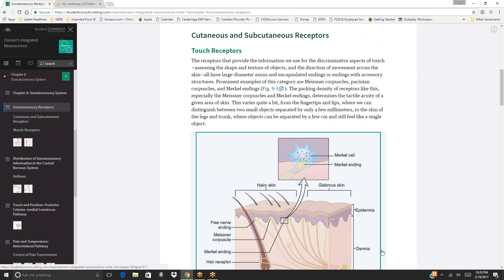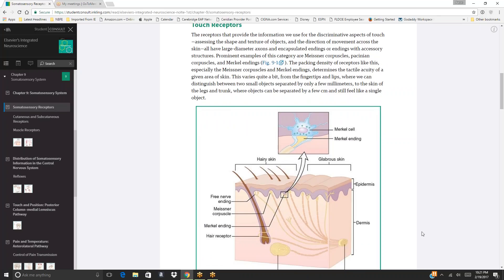Touch receptors that provide information for the discriminative aspects of touch—assessing the shape and texture of objects and the direction of movement across the skin—all have large-diameter axons and encapsulated endings or endings with accessory structures. Prominent examples are Meissner corpuscles, Pacinian corpuscles, and Merkel endings. The packing density of these receptors determines tactile acuity, which varies from fingertips and lips, where two points separated by a few millimeters are distinguished, to the legs and trunk, where objects separated by centimeters still feel like a single point.